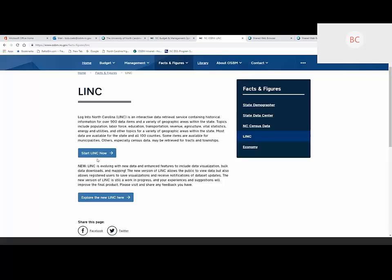For a long time, one of our main tools for doing that was the Log Into North Carolina system, or LINC. It's called Log Into North Carolina because it's a very old system. It was created in the late 1970s, and all the data lived on a mainframe environment. Users had to have an access code and dial in, requesting data sets by knowing data catalog numbers. It was great for the time, but it was a very old technology.